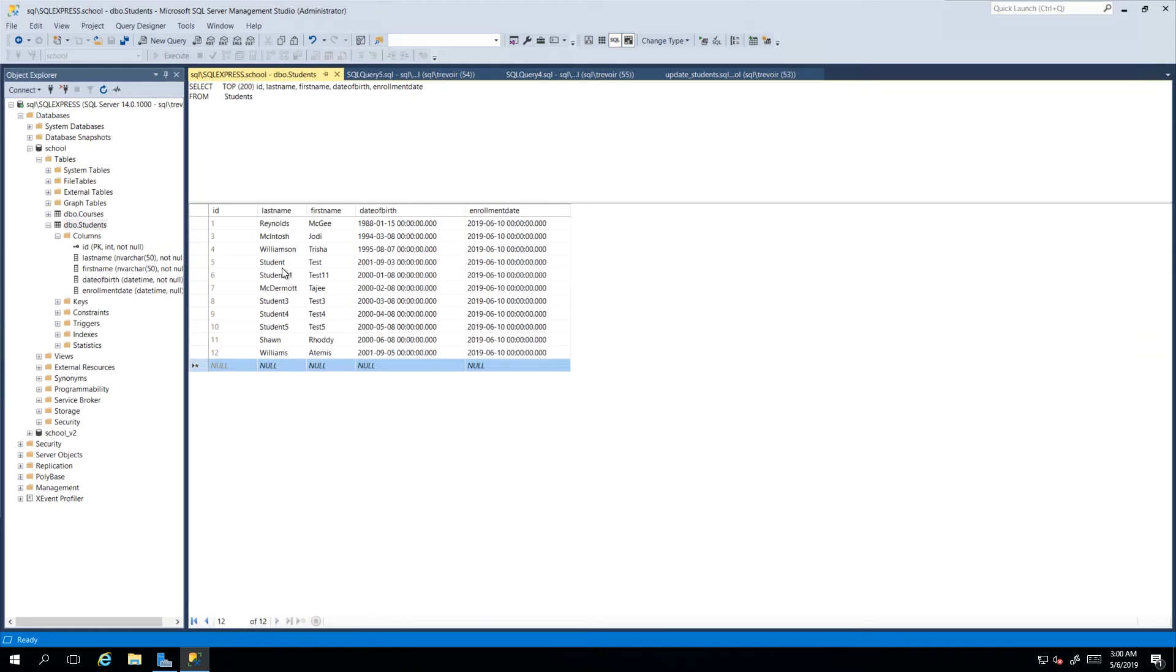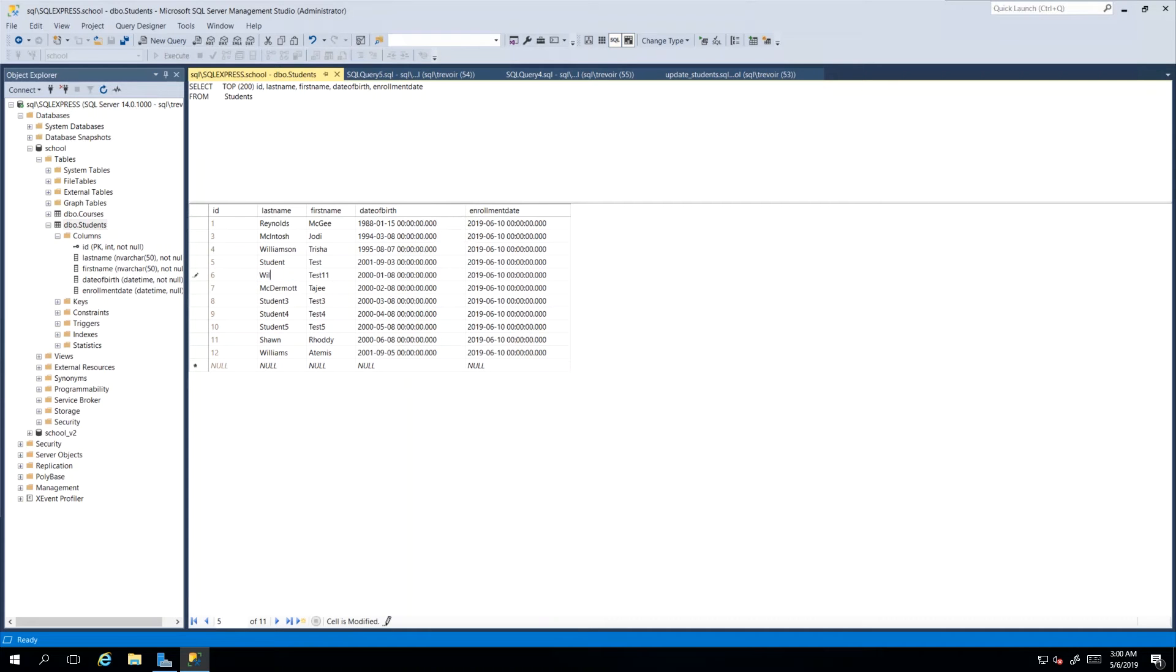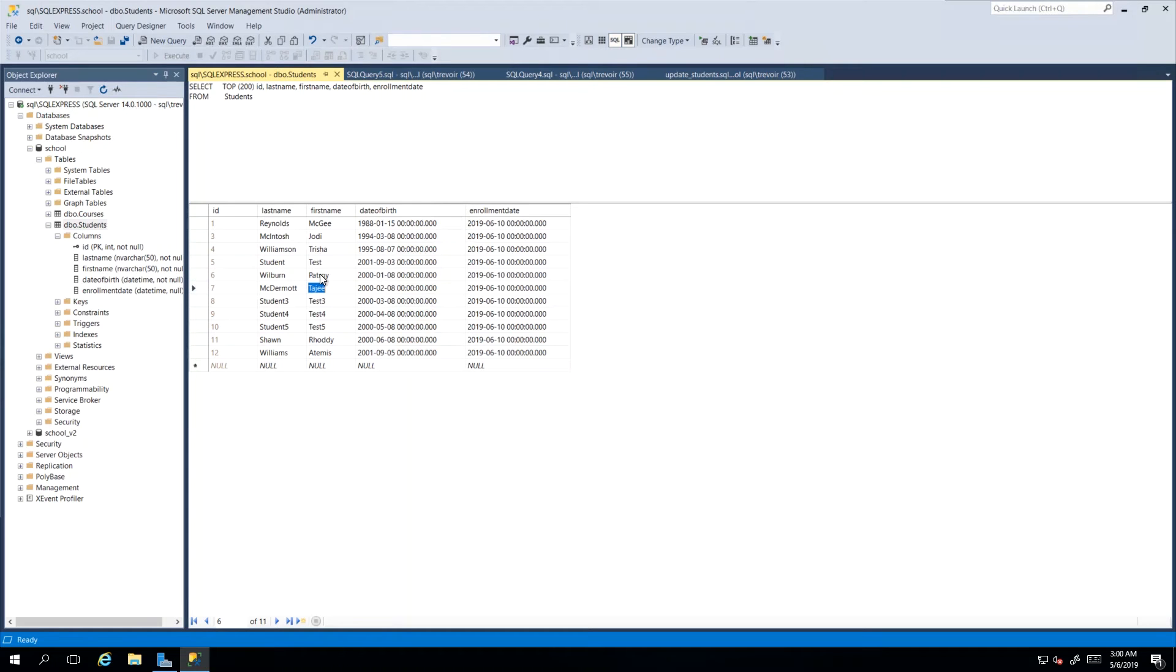So we could insert a new row or we can modify an existing row. So I can change this student 11 to last name Wilburn and this one Patroy and then we press enter and that change is made and that is how you would go about updating.